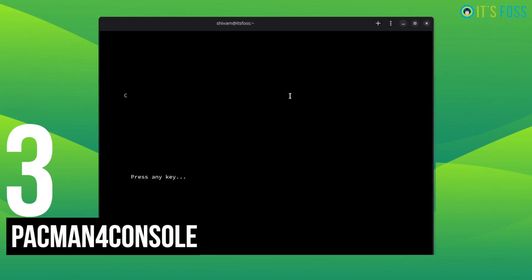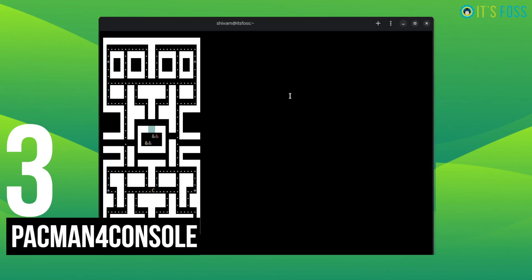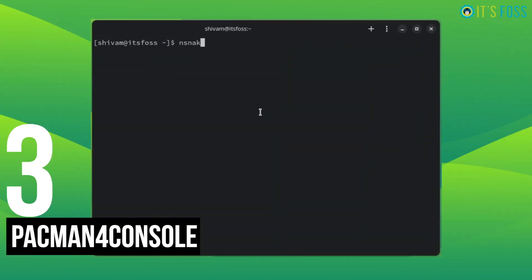The next game is Pac-Man for console, which is Pac-Man for the console. The king of the arcade, right? Playing is simple. Just use the arrow keys to control the movement.